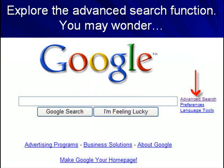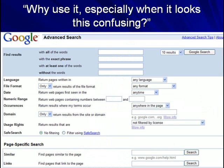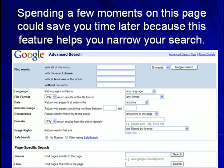To the right of the main search box, you could explore the advanced search function. You may wonder why use it, especially when it looks this confusing? Spending a few moments on this page, however, could save you time later because this feature helps you narrow your search.